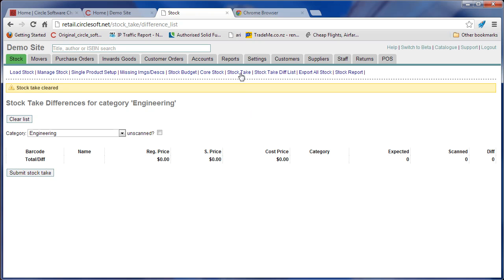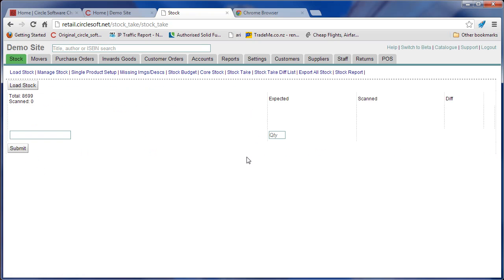Next step is to go to stock take and load all stock. Now this is a scanner that's built into the browser that saves every ISBN, and then as you scan them it will tell you.